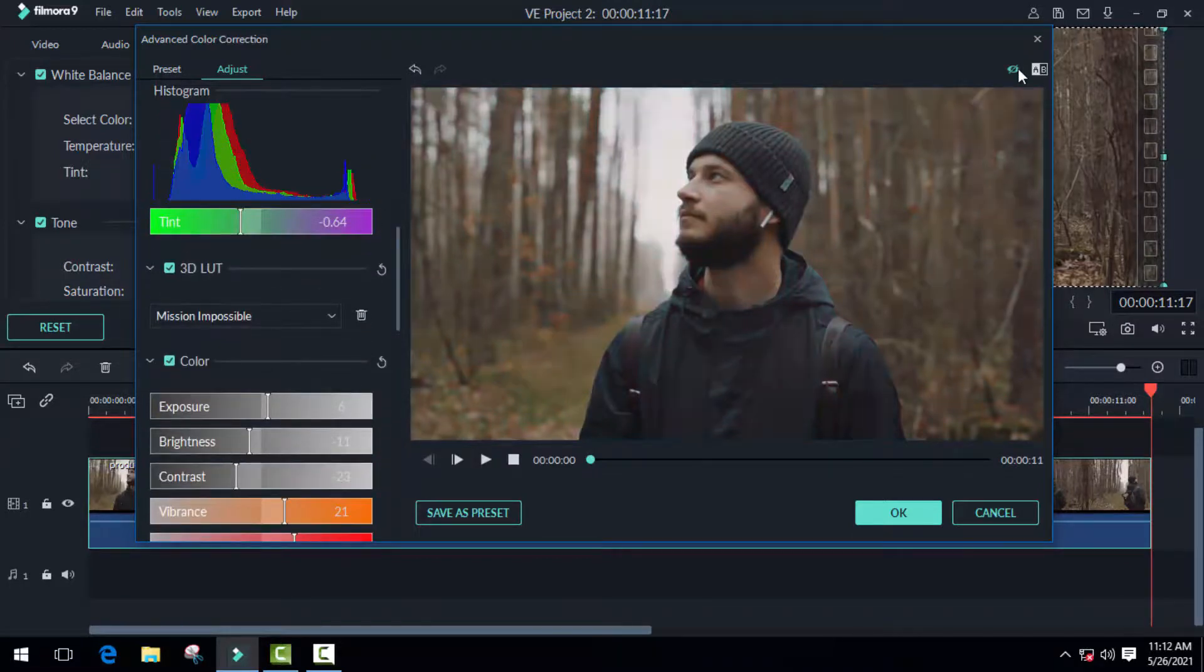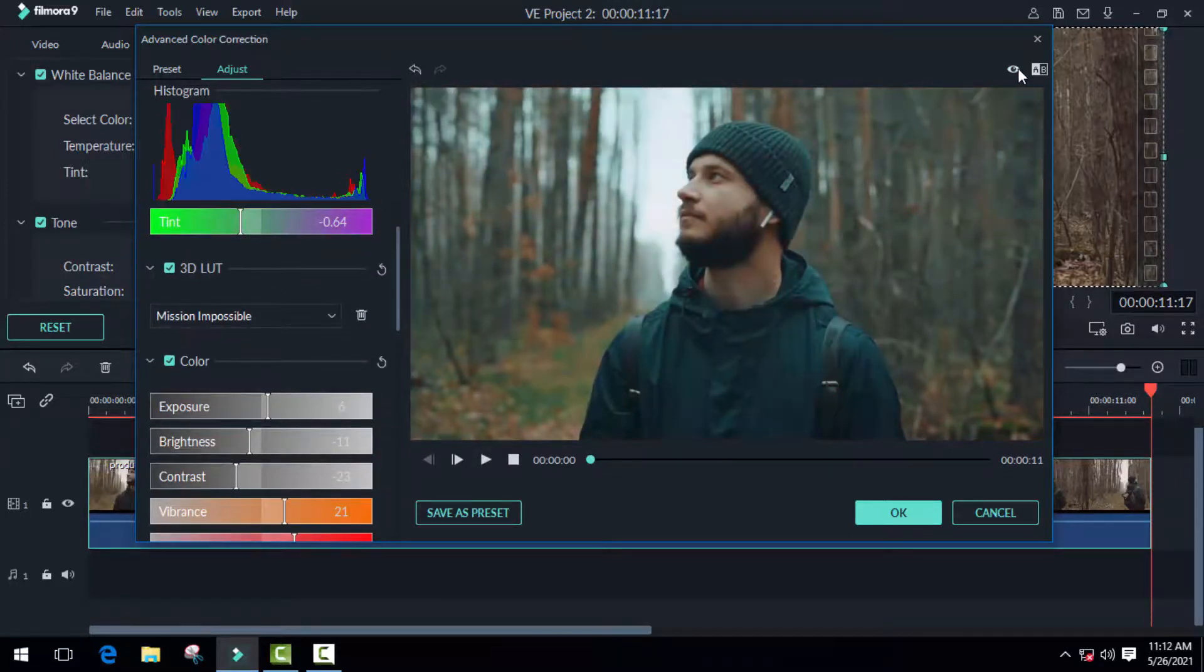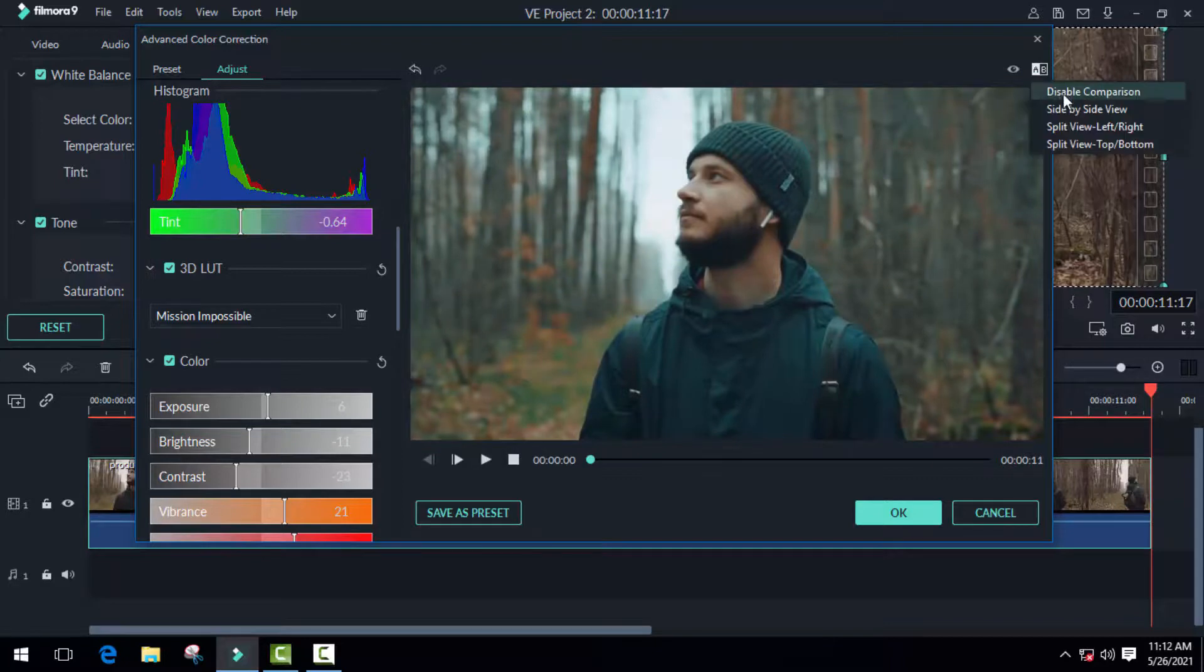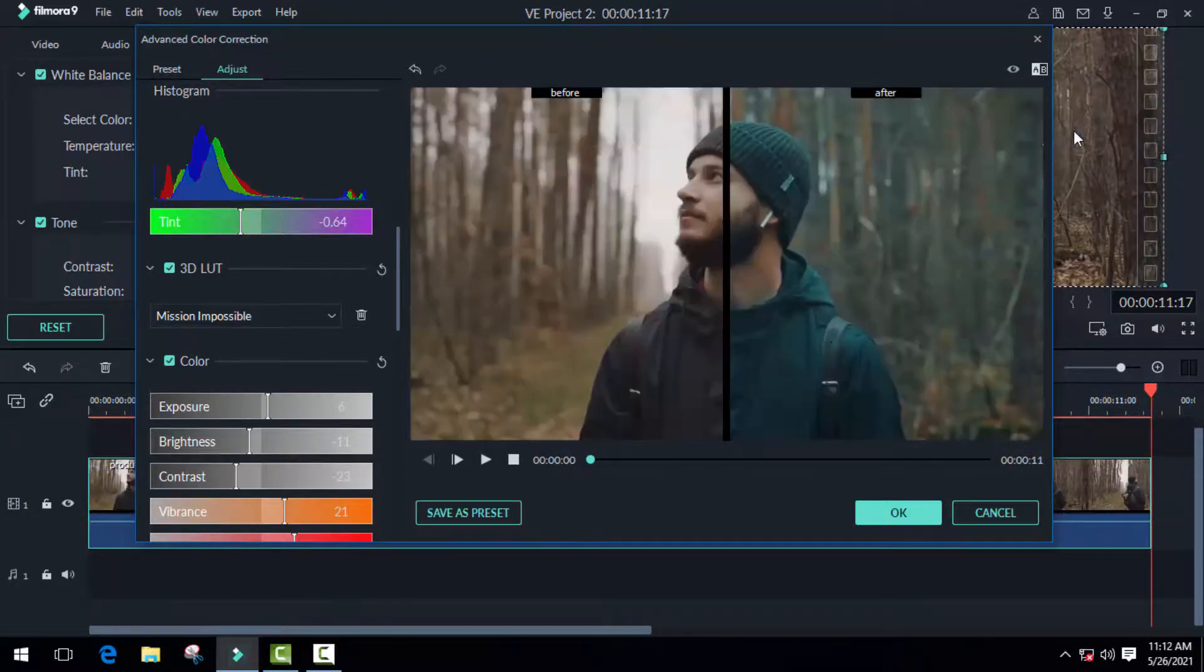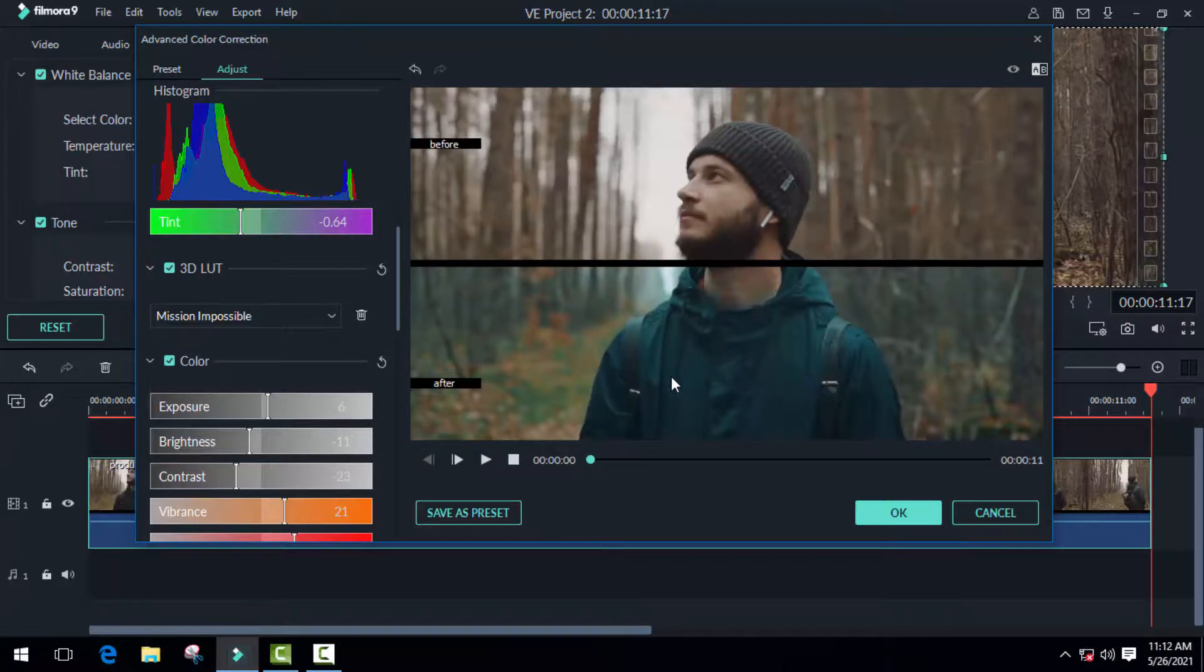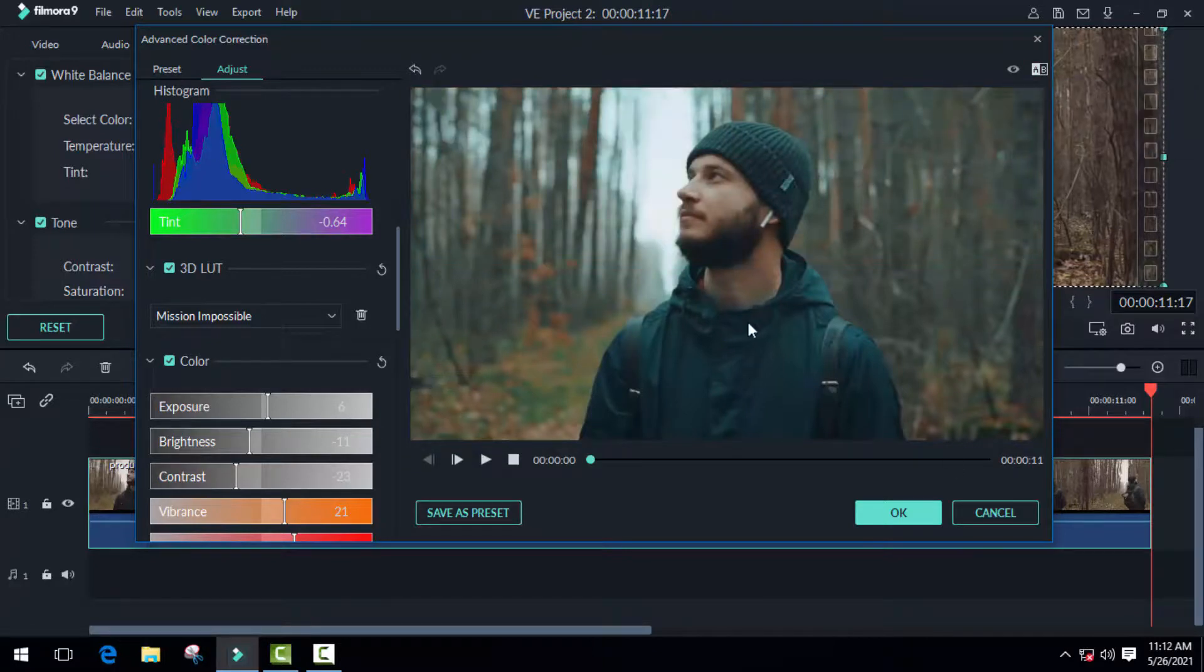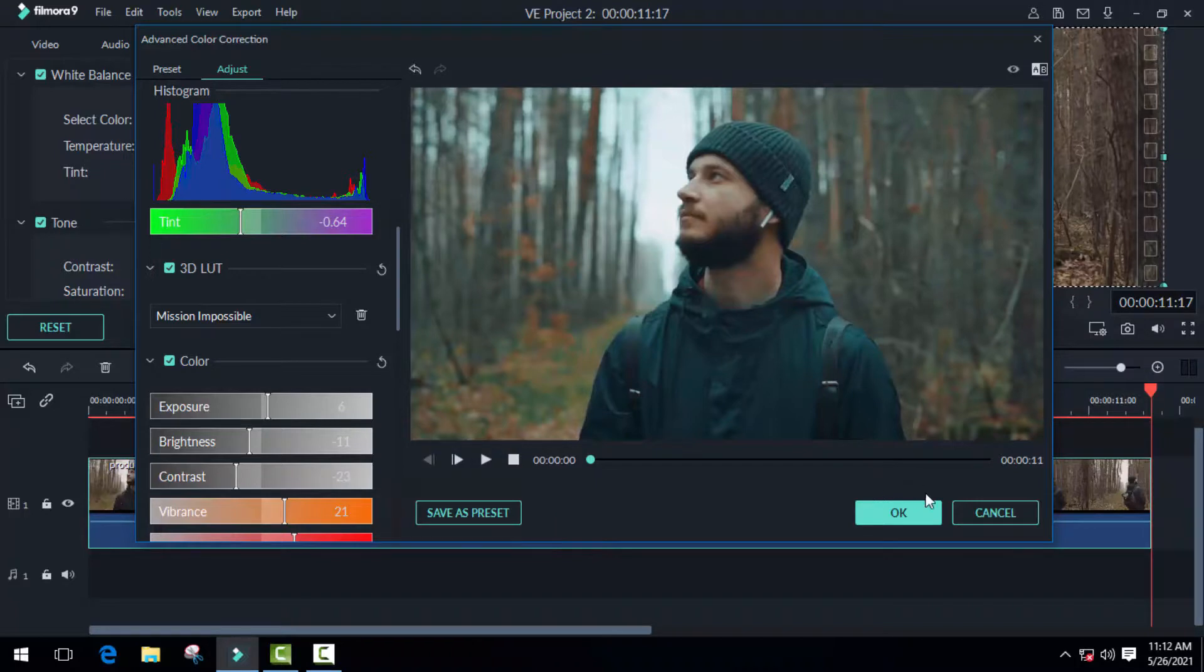That's pretty much it. Now we can take a look at the before and after. Up in the corner, we have the show original button, and you can also use the side-by-side comparison. Once you have this clip color graded, you can also save it as a LUT or preset. Our color grading is almost finished. Once you're done, just click OK and your video is ready for rendering.